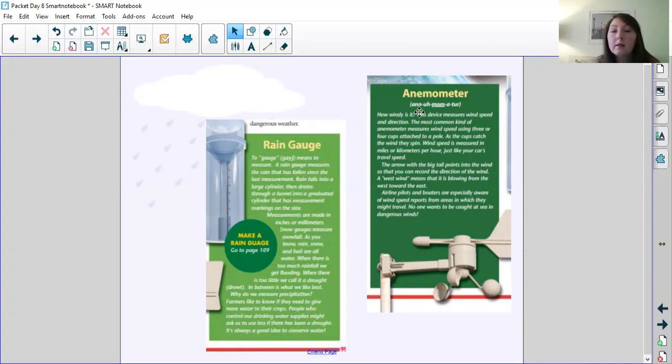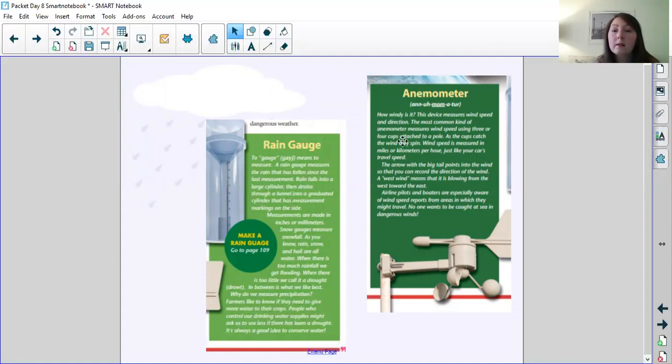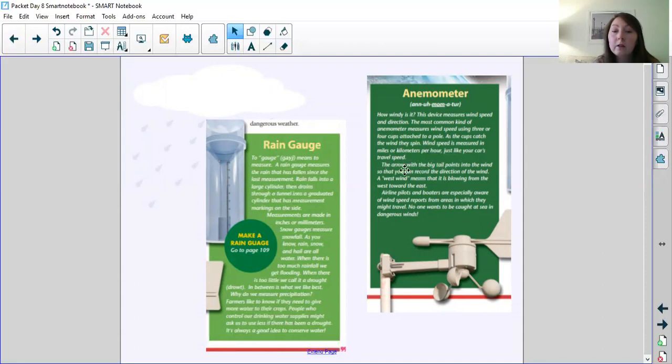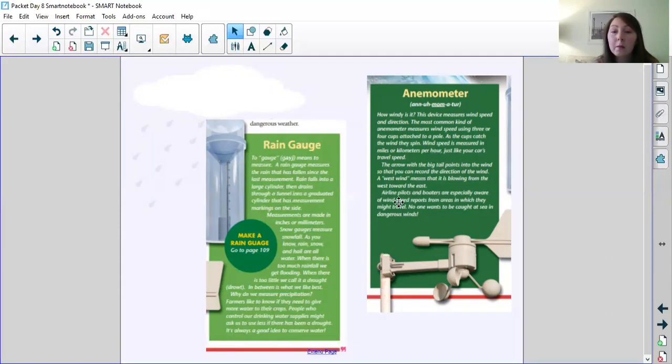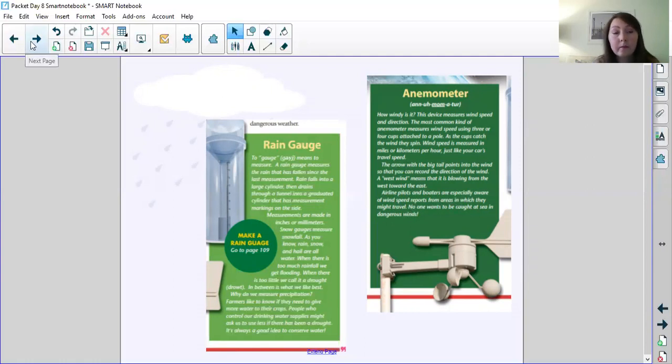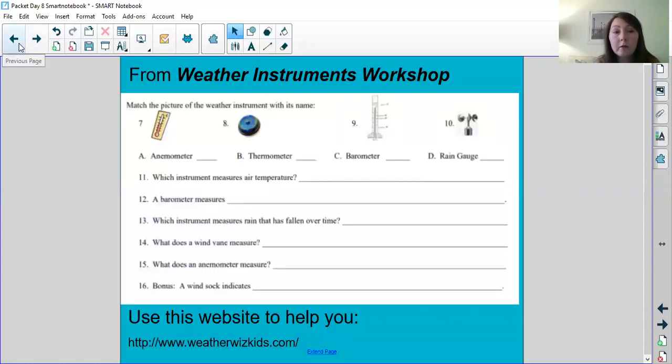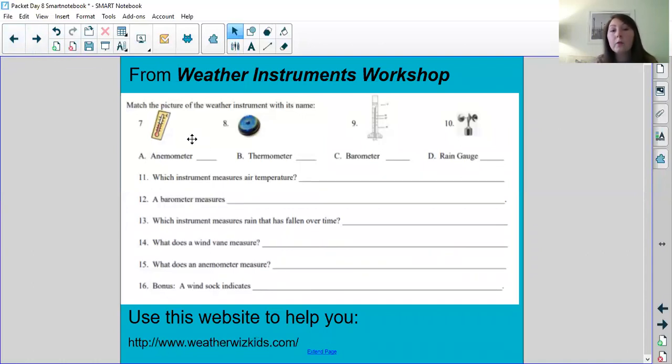Anemometer. How windy is it? This device measures the wind speed and direction. The most common kind of anemometer measures wind speed using three or four cups attached to a pole. As the cups catch the wind, they spin. Wind speed is measured in miles or kilometers per hour, just like your car's travel speed. The arrow with the big tail points to the wind points into the wind so that you can record the direction of the wind. A west wind means that it is blowing from the west toward the east. Airline pilots and boaters are especially aware of wind speed reports from areas in which they might travel. No one wants to be caught at sea in a dangerous wind.